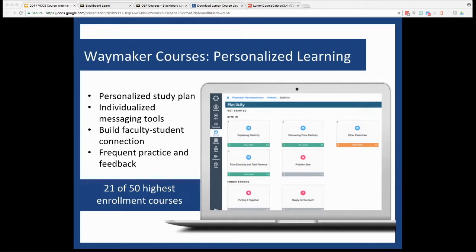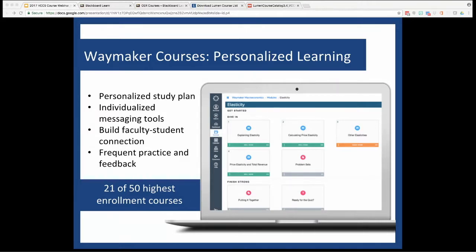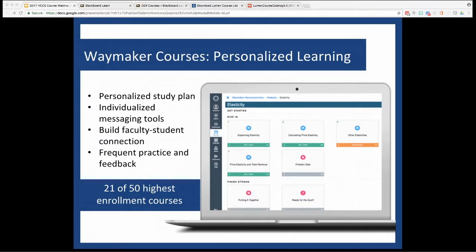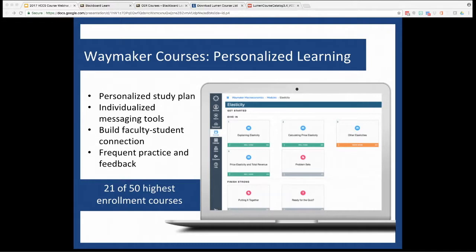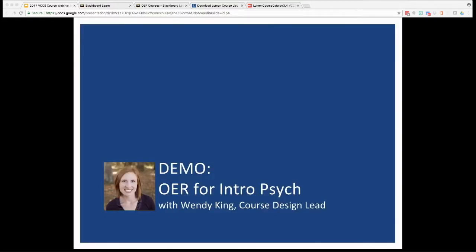So now what we're here for today, Waymaker. Lumen's Waymaker courses take that OER content in Candela to the next level by layering in a personalized learning approach and some really cool faculty messaging tools that we'll show you today. These tools include totally customizable automated messages that are going to help you not only identify who's struggling and reach out to those students, but also to reward the ones that are really working hard and being successful in your course. And that's what we found makes all the difference.